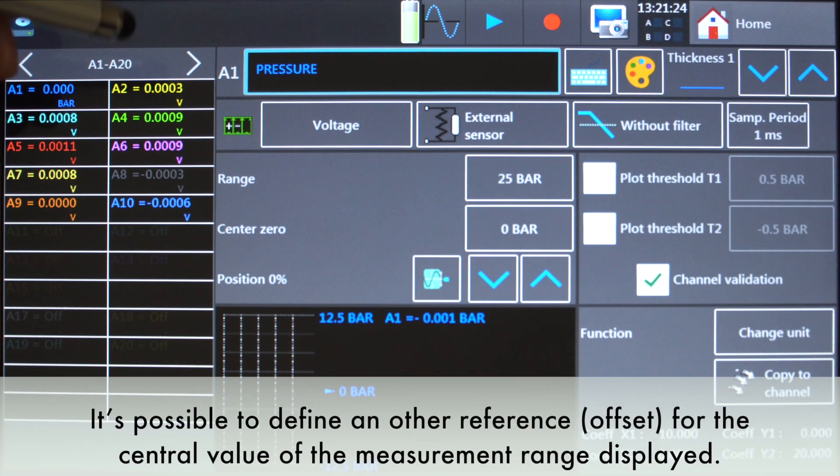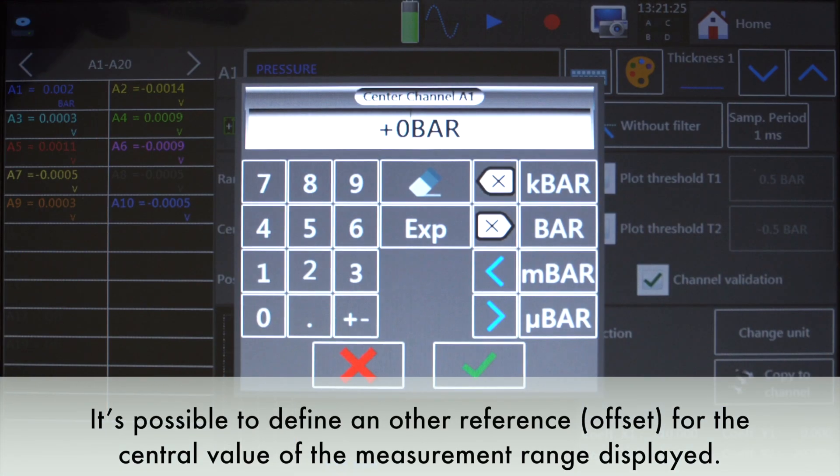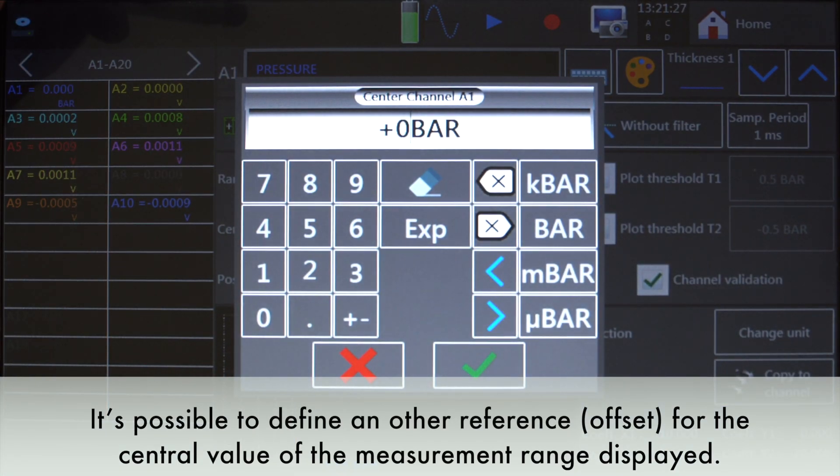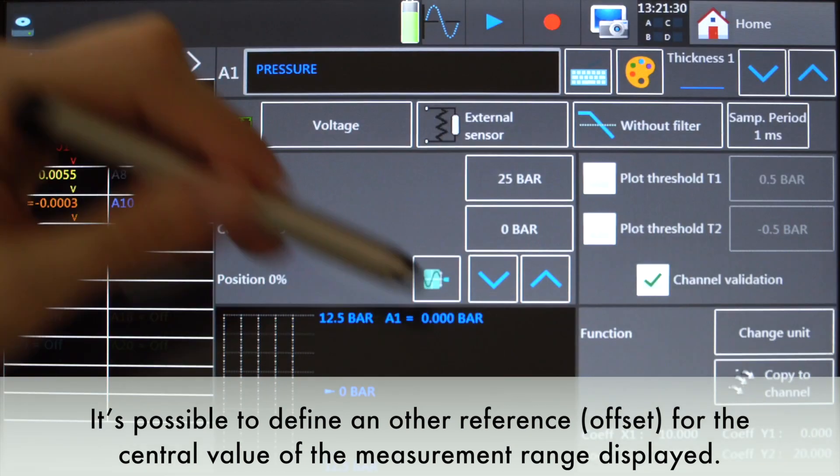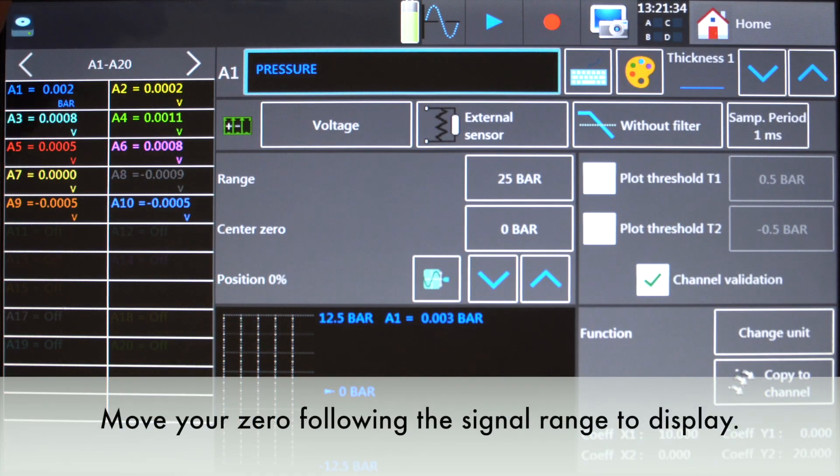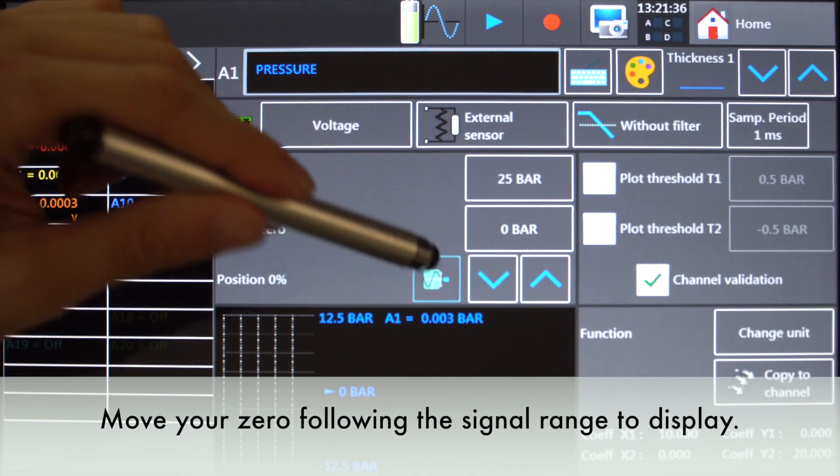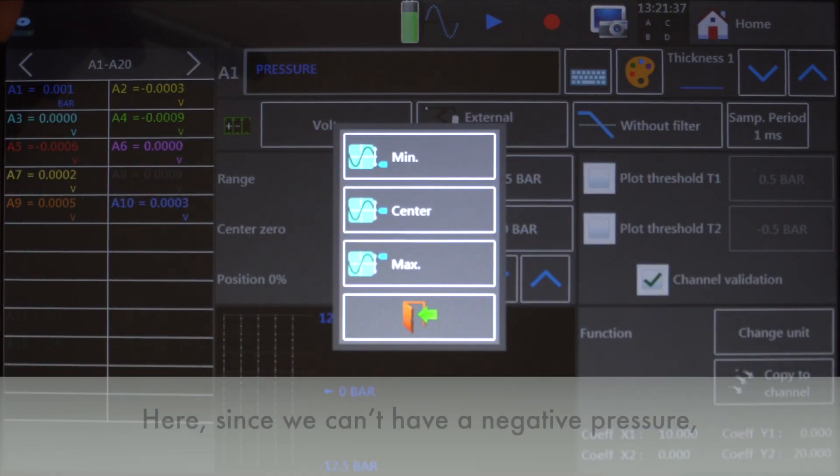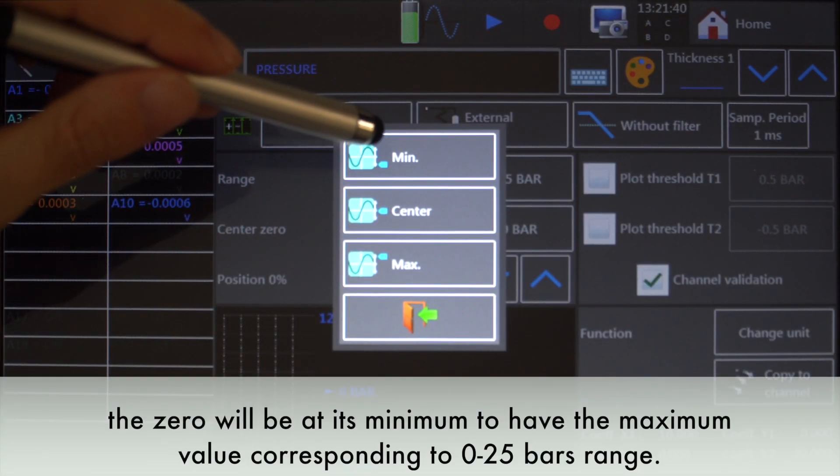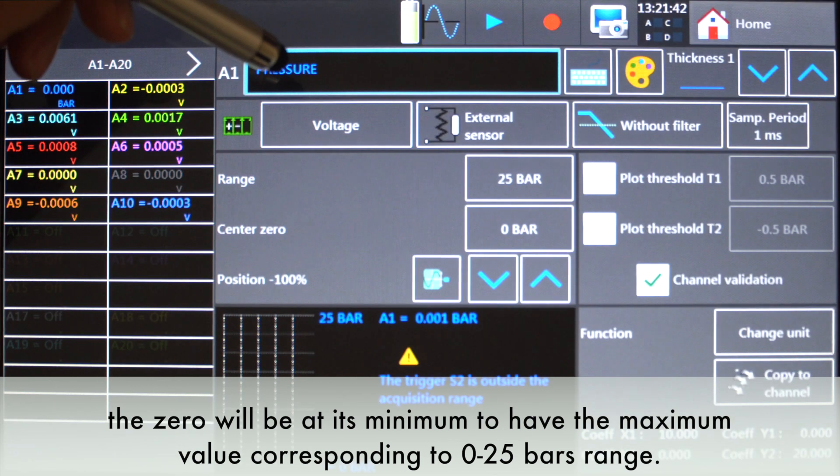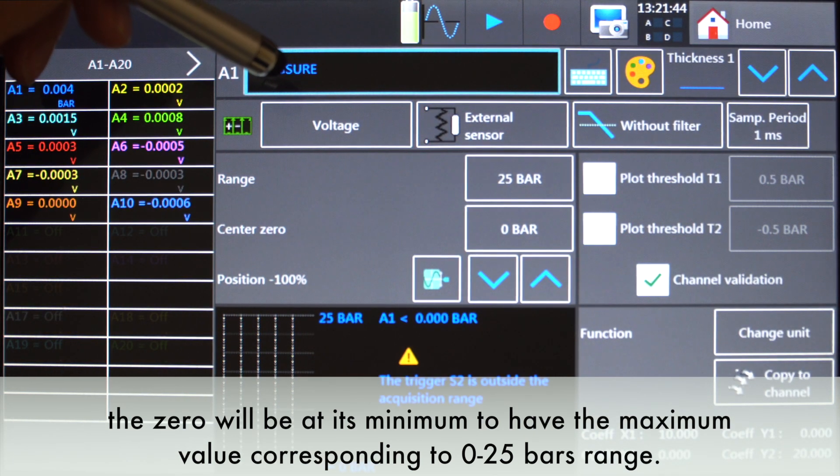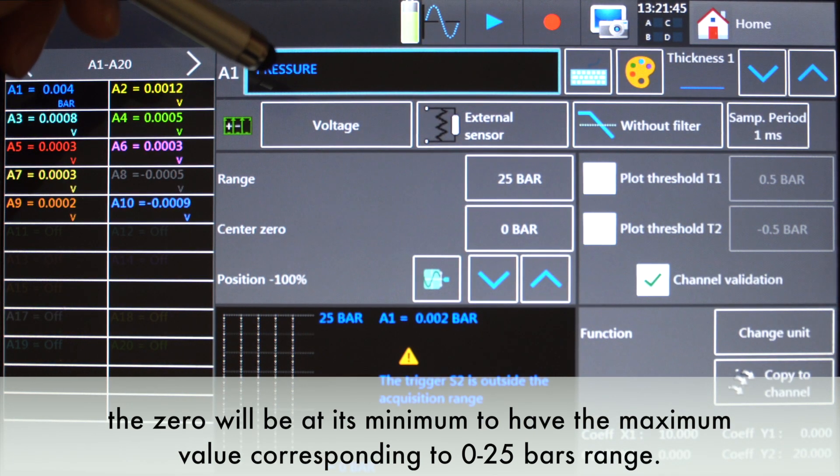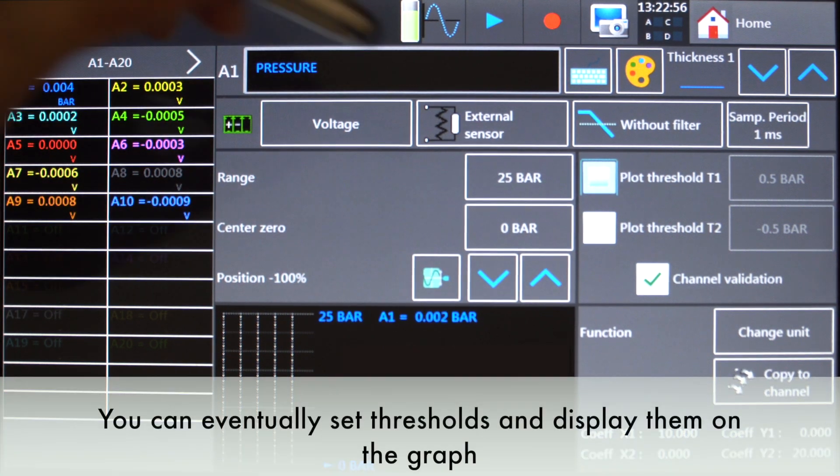It's possible to define another reference for the central value of the measurements range displayed. Move your 0 following the signal range to display. Here, since we can have a negative pressure, the 0 will be at its minimum to have the maximum value corresponding to a 0 to 25 bars range.